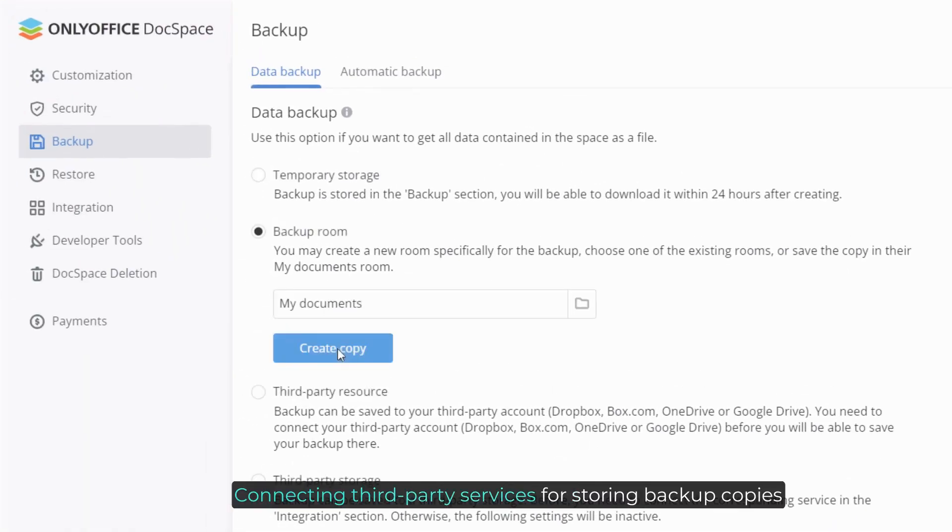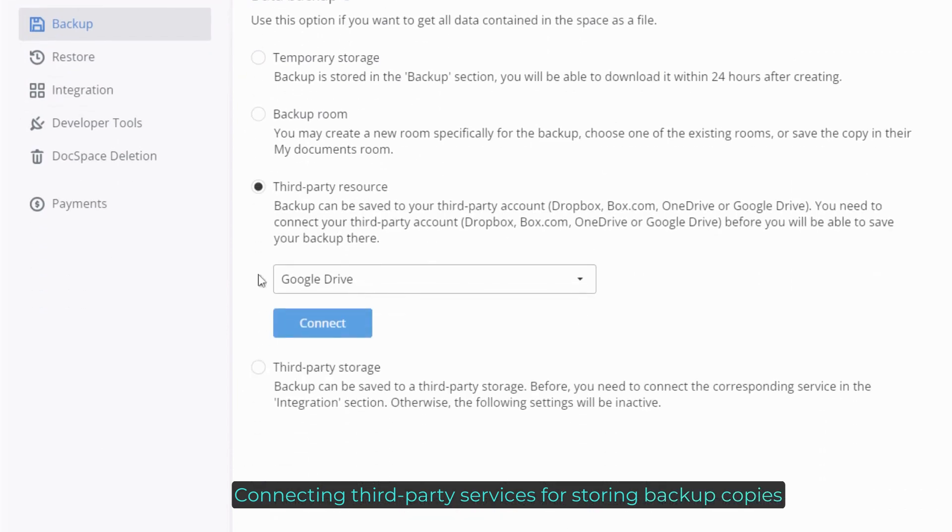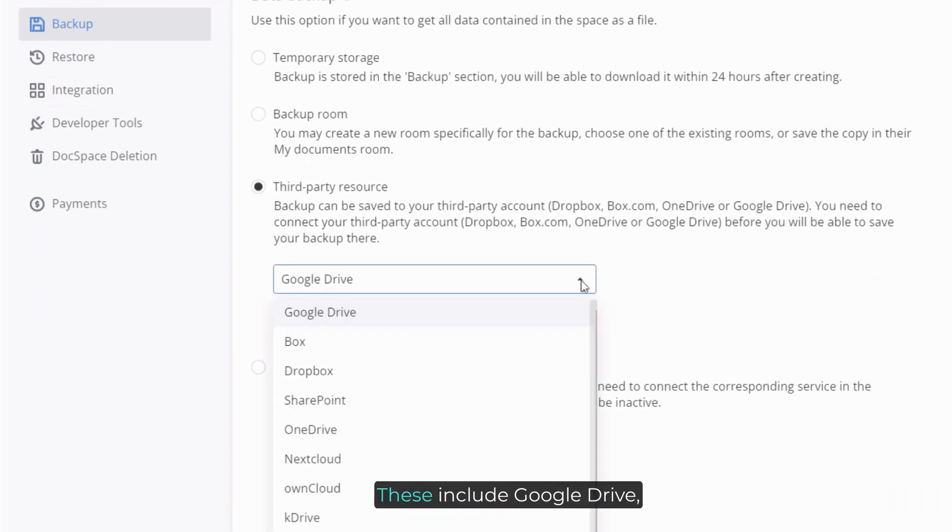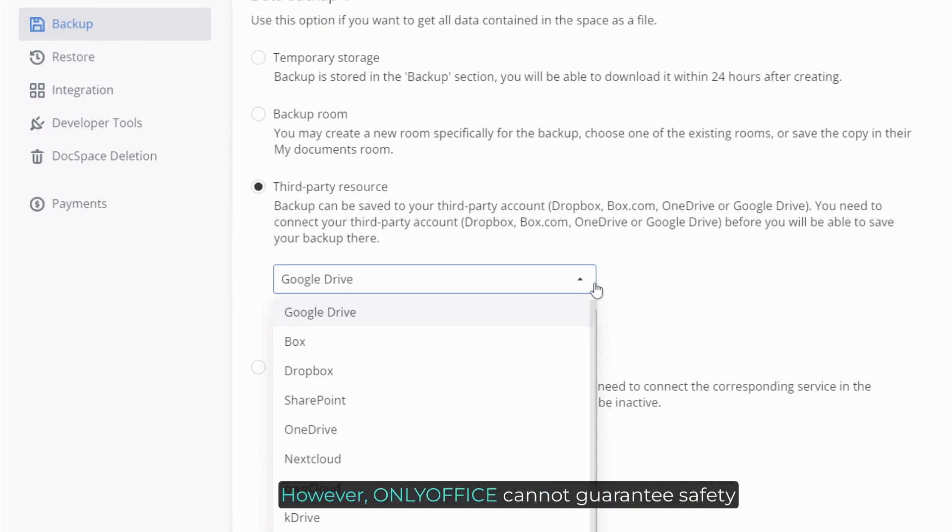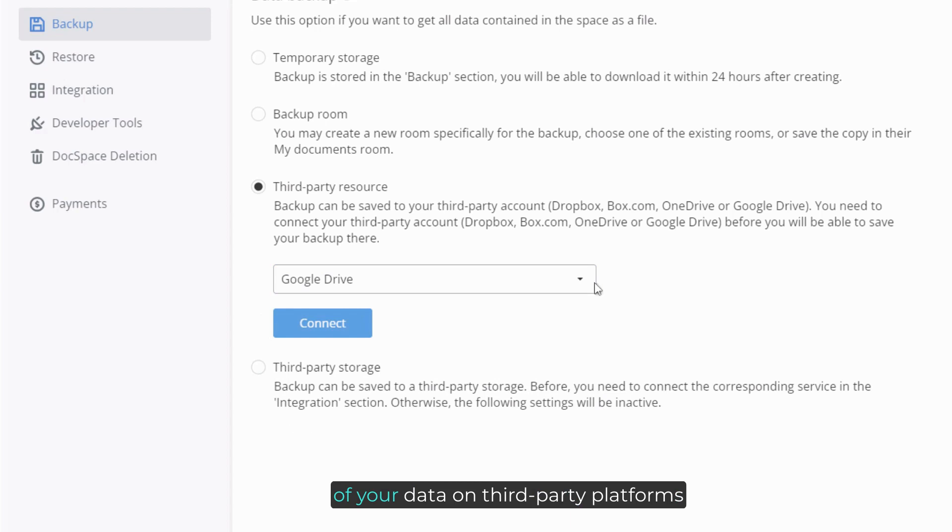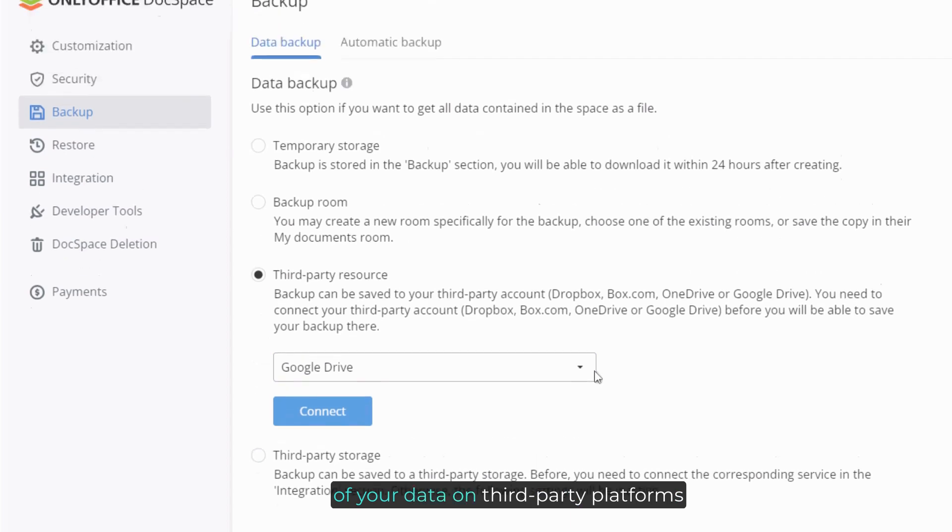Connecting third-party services for storing backup copies is also possible in DocSpace. These include Google Drive, Dropbox, OwnCloud and others. However, OnlyOffice cannot guarantee safety of your data on third-party platforms.